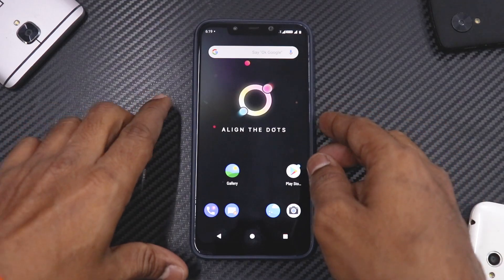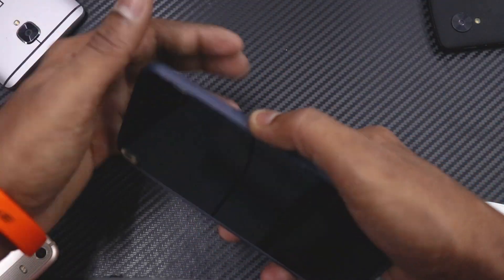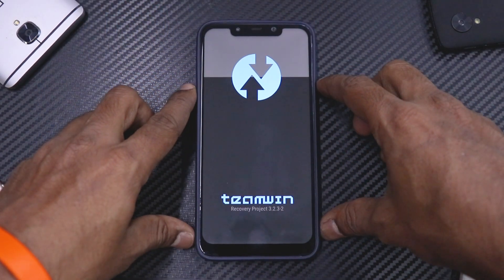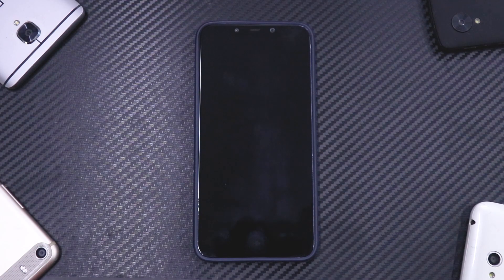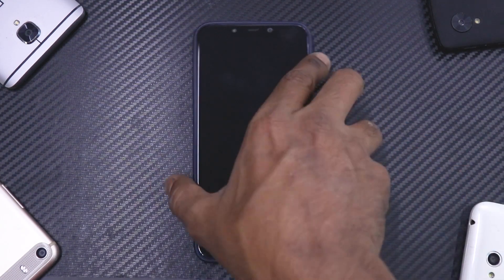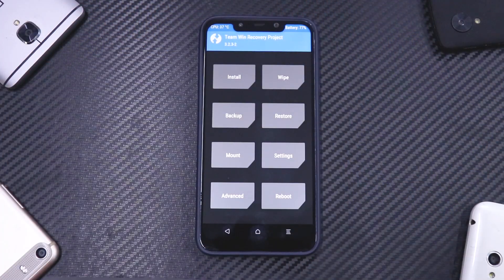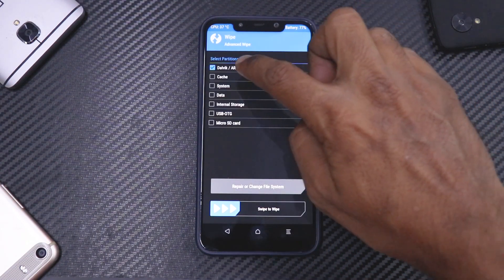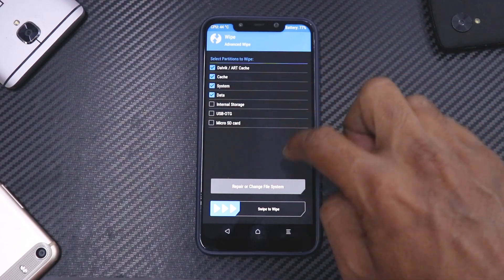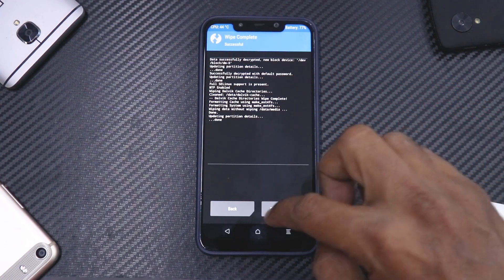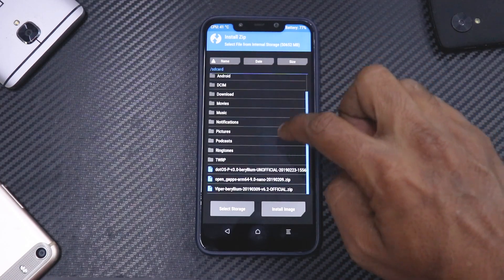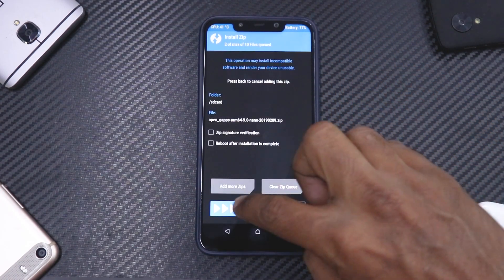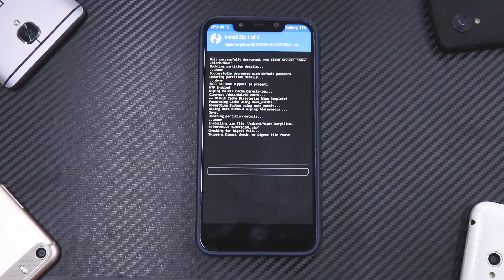Considering you've done everything to take care of your data, we can go ahead and boot into TWRP. To boot into TWRP, press and hold Volume Up and Power. The moment you see the POCO logo you can release the buttons. Once in TWRP, go to Wipe → Advanced Wipe, and select Dalvik cache, System, and Data — but do not wipe internal storage or SD card, as that's where all your files are.